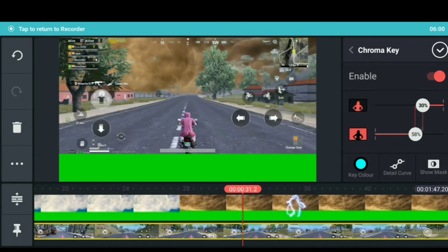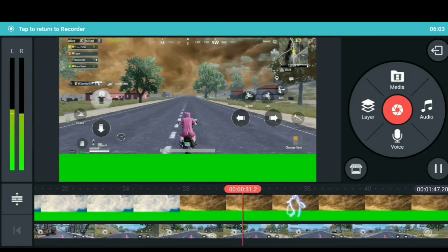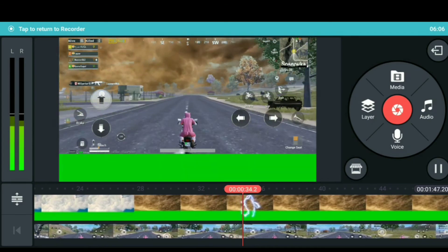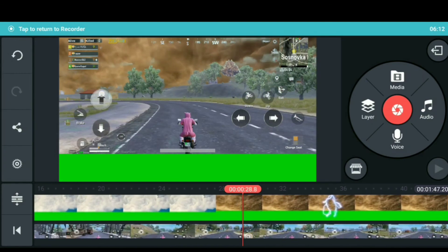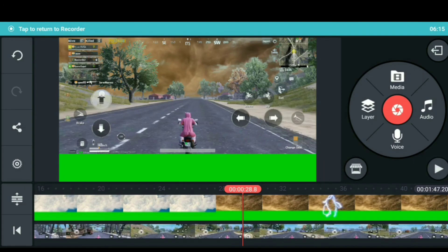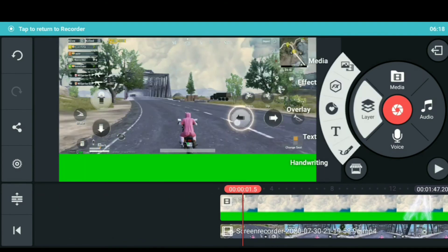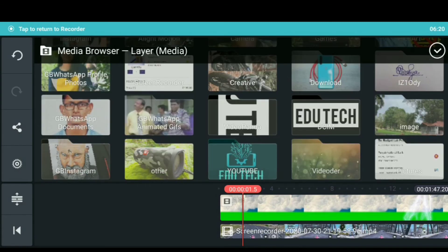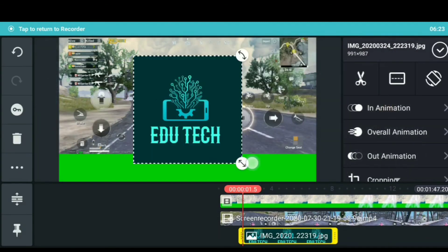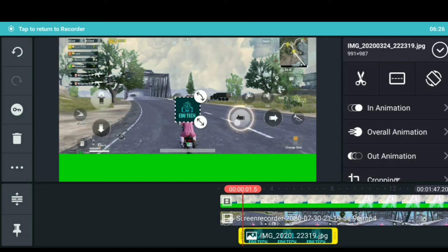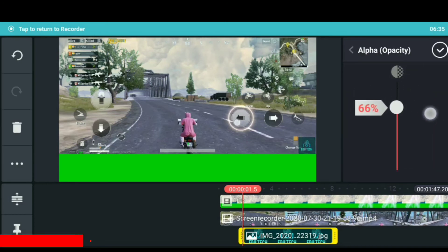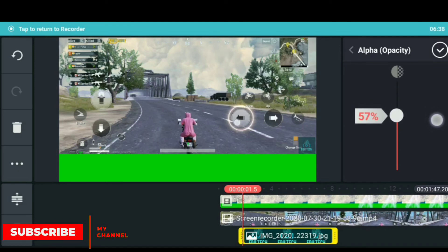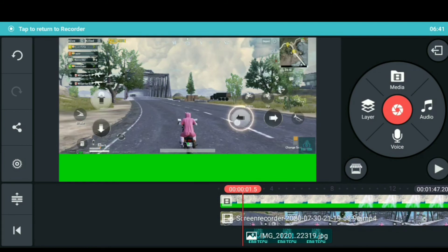Now we have a layer here. Click the layer option to select the list. Click the media and select the logo. We can adjust the logo here. The Alpha is a positive option. We have about 50% opacity. We can export the option.